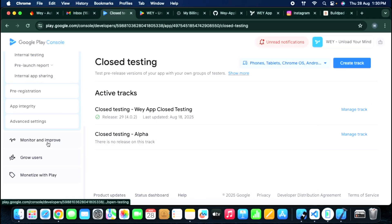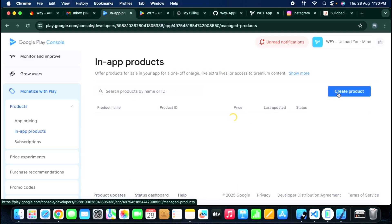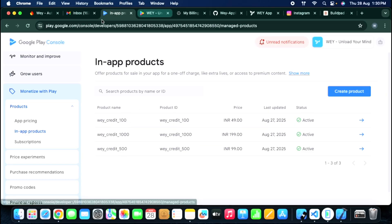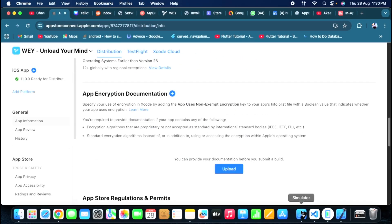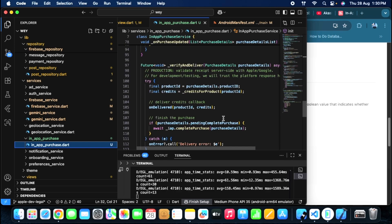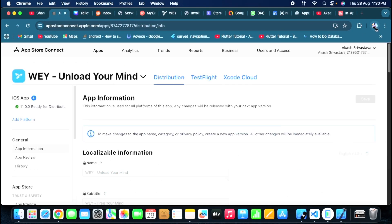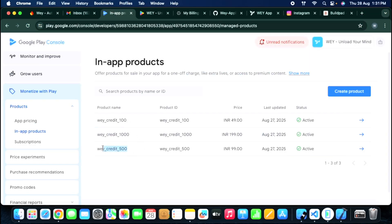You can create your in-app products on Google Play Console with the same product IDs as you used on App Store Connect. Make sure you do not use different IDs on one platform versus the other — you would have to handle them separately. Most importantly, the product IDs you reference in your code must match exactly what's in the console. A spelling mistake — like 'vcredit_500' versus 'vcredits_500' — will cause the product fetch to fail and show that product IDs are not present.